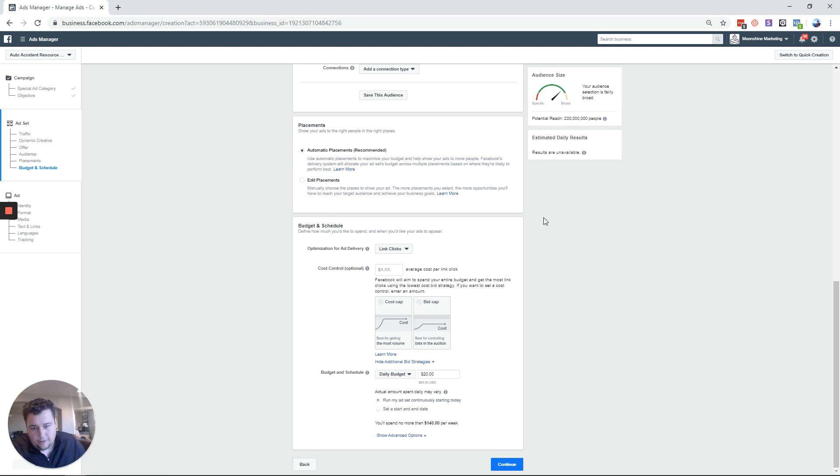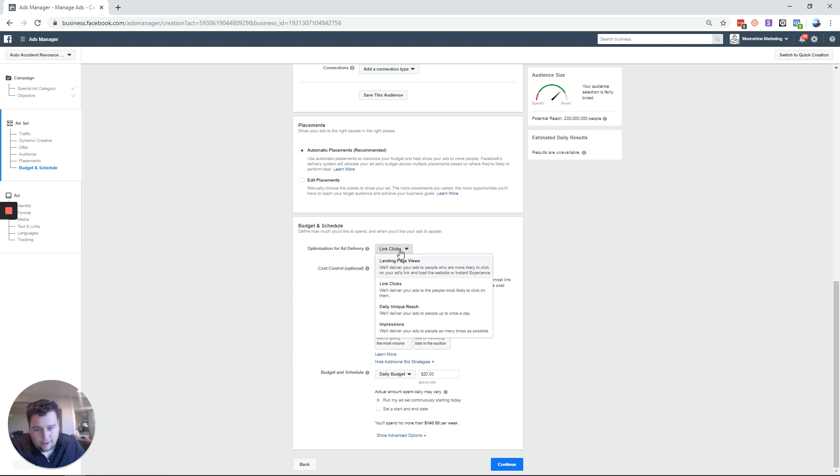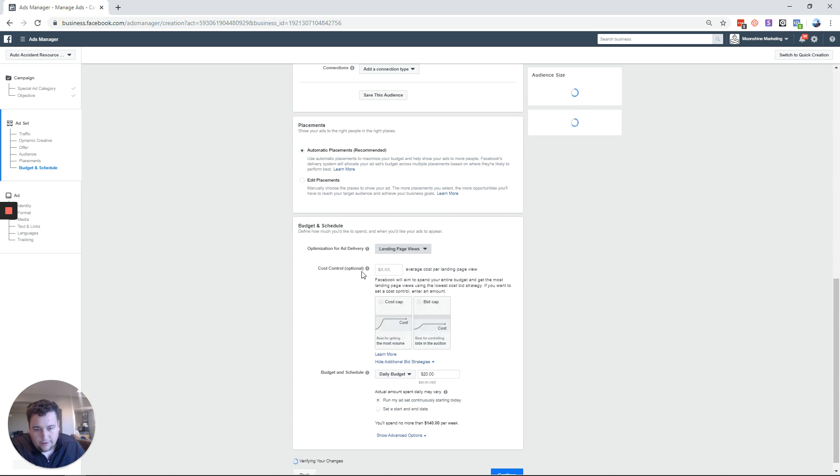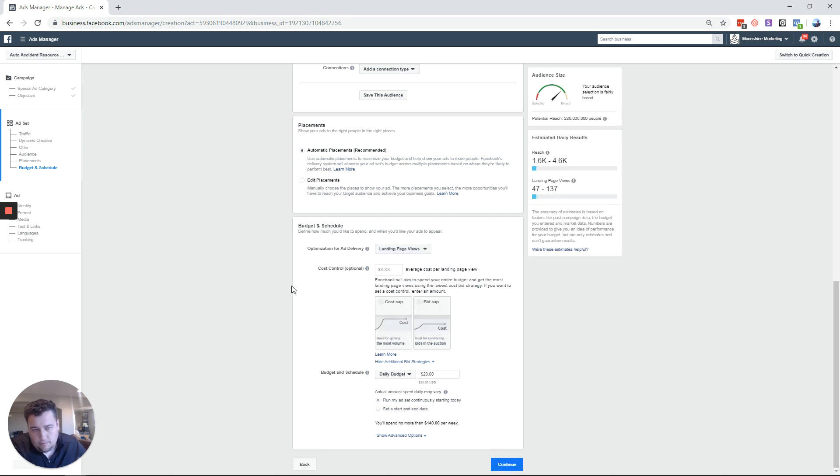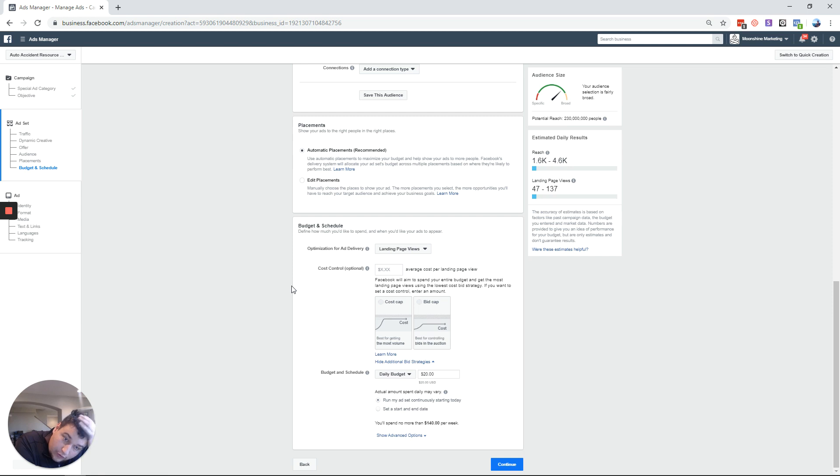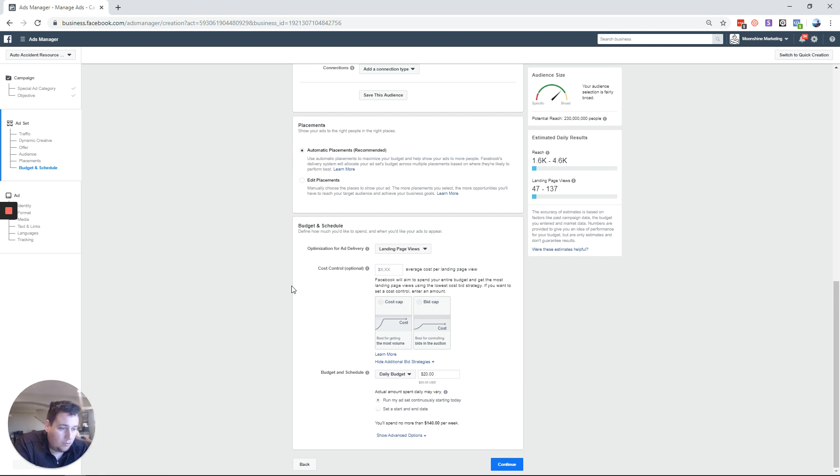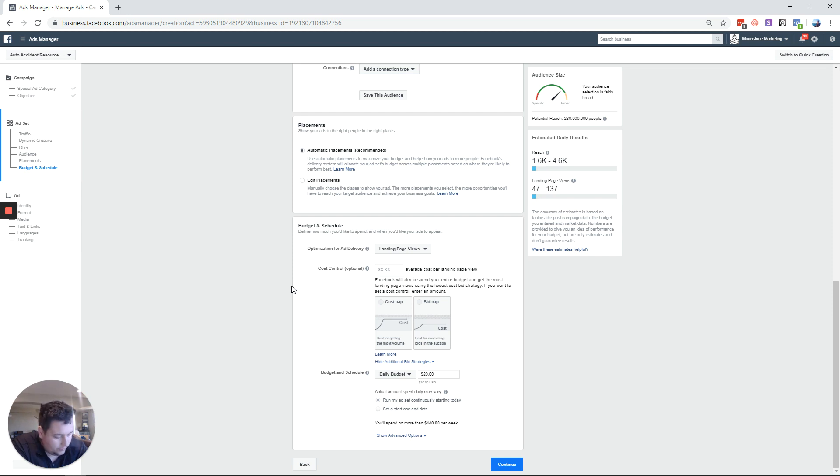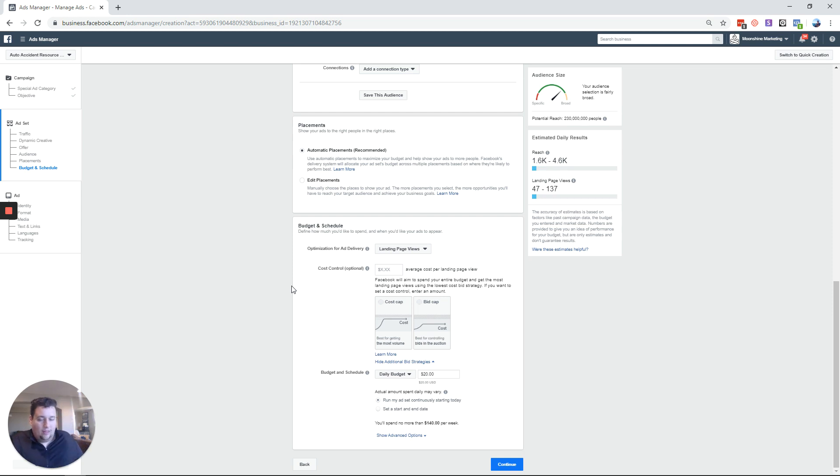So Facebook takes these optimizations like link click, landing page view, daily unique reach very seriously. So inside of that they will do their best to optimize for that specific goal. Now when I look at doing these there's a couple of use cases. I'll tell you the theory and then I'll tell you how I like to use them.